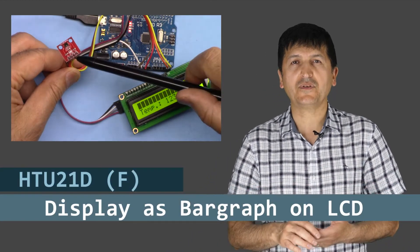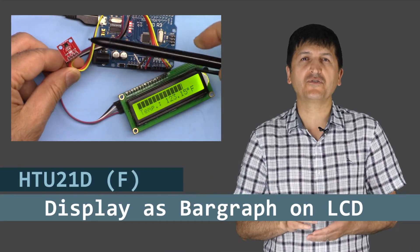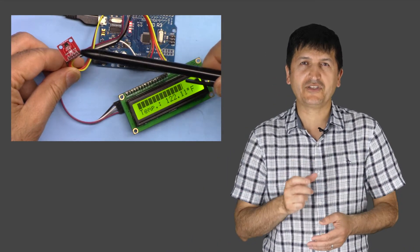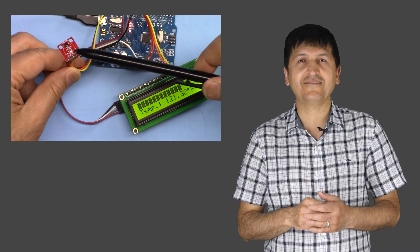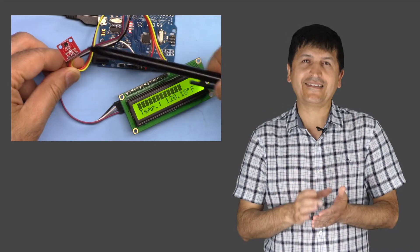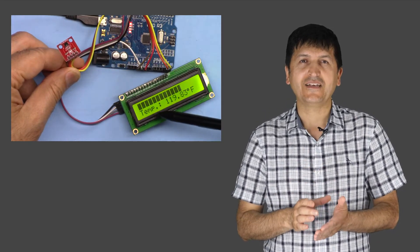Hi, welcome to an Arduino tutorial from Robojax. In this video I'm going to show you how you can display the temperature measured with HTU21DF temperature and humidity sensor as a bar graph on the LCD screen 1602 or 2004.